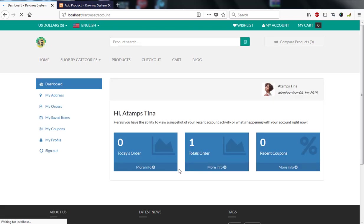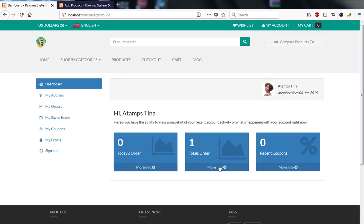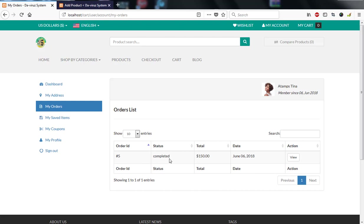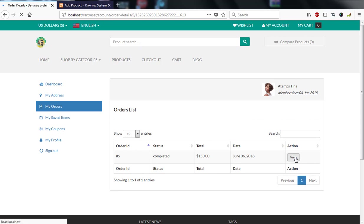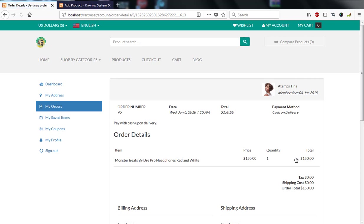Tina's customer page shows her membership date, today's orders, and a total order count of one. Clicking 'More Info' shows the details of her order, which has a status of 'Complete,' meaning she has received the order. Clicking 'View' gives full details of the product she ordered.